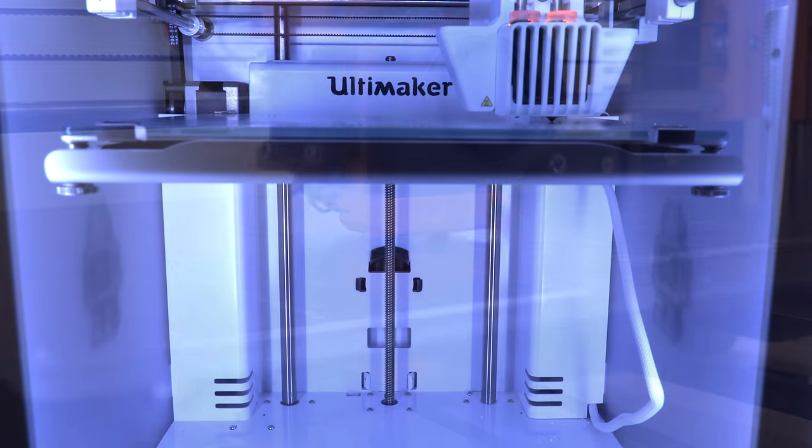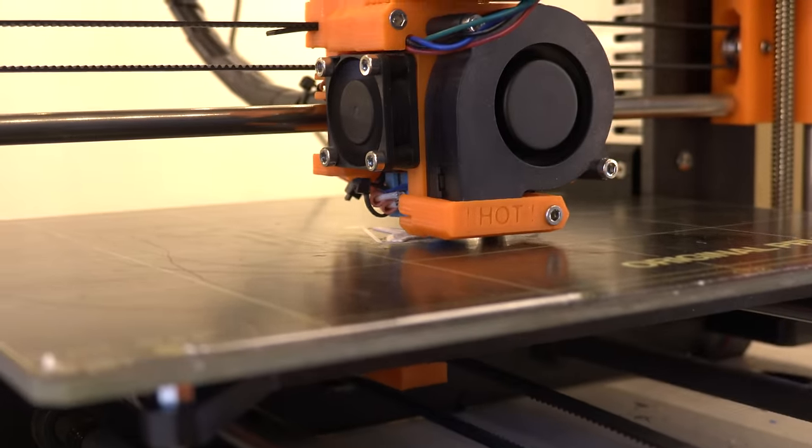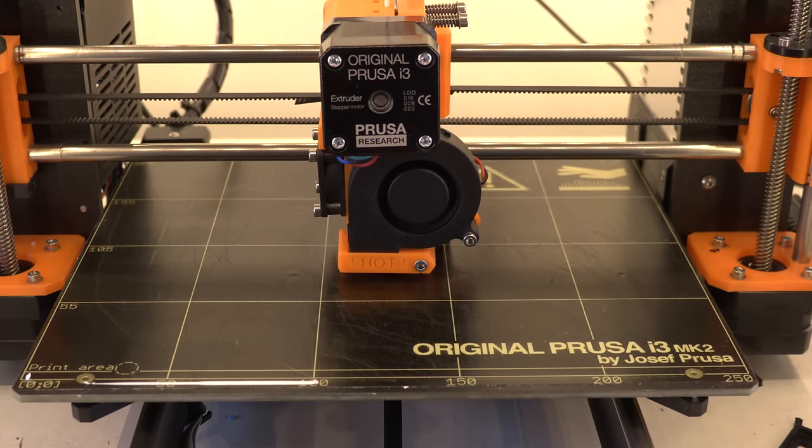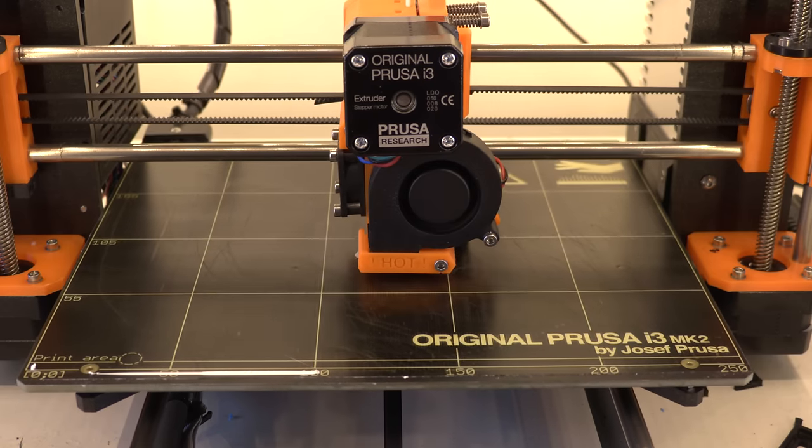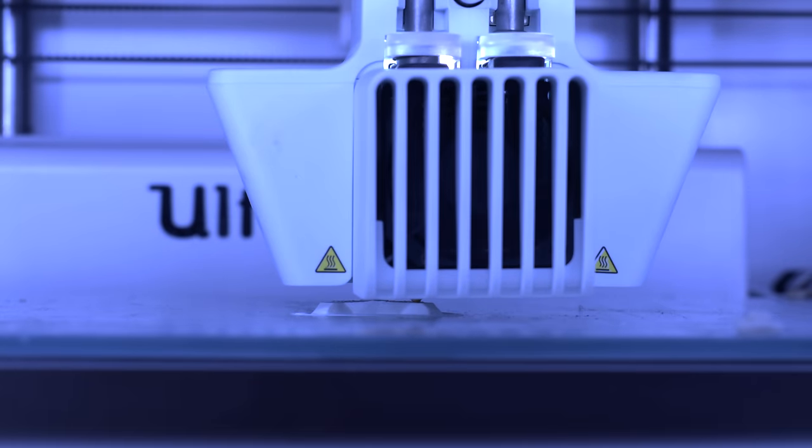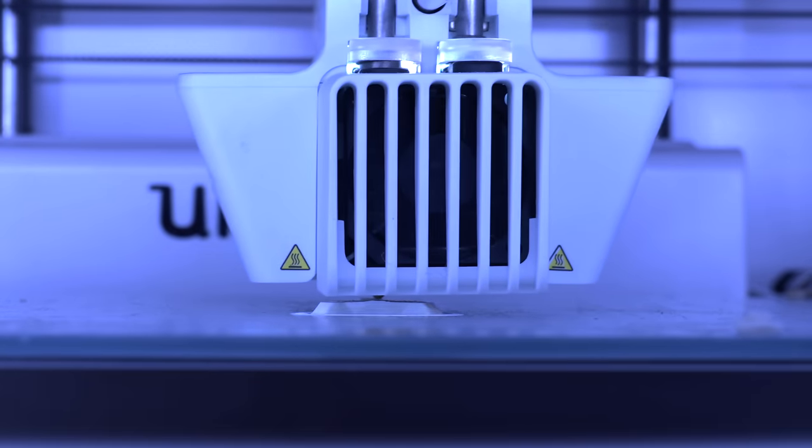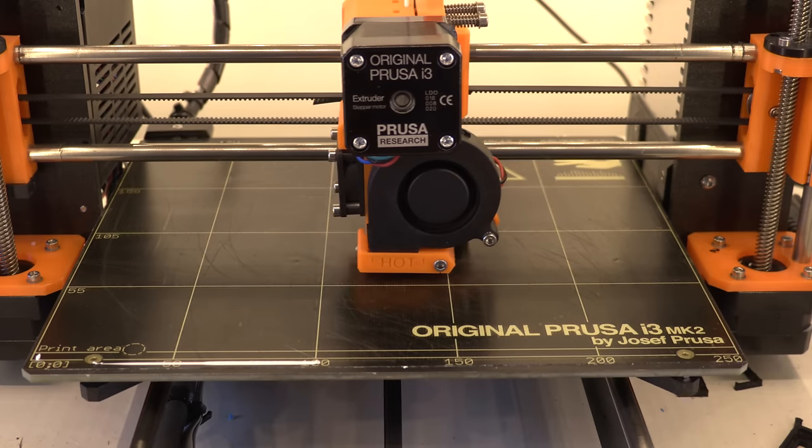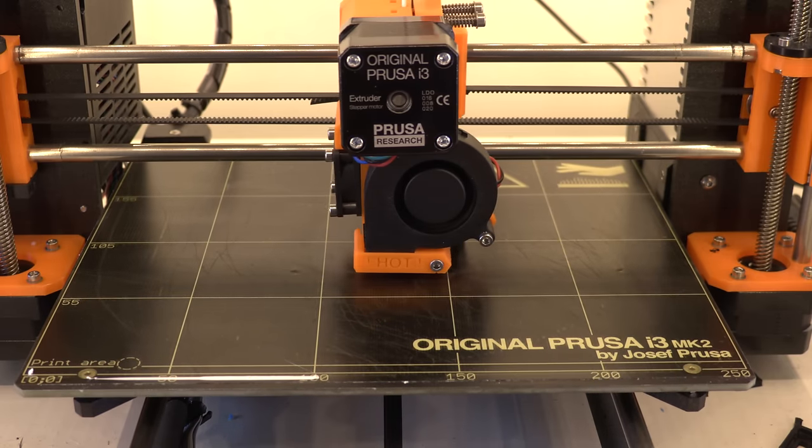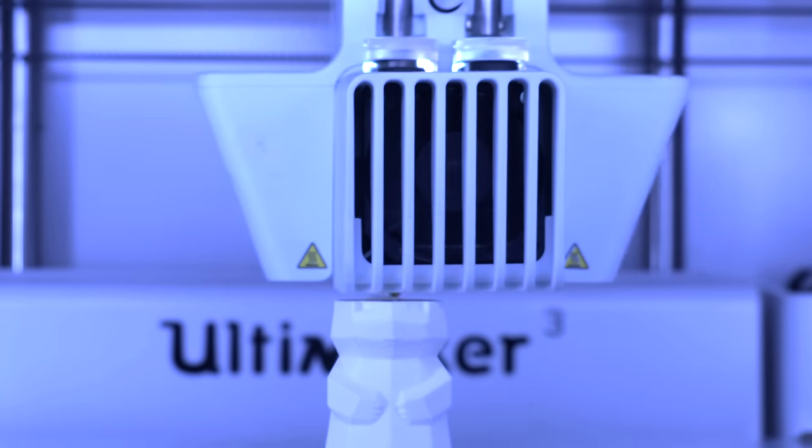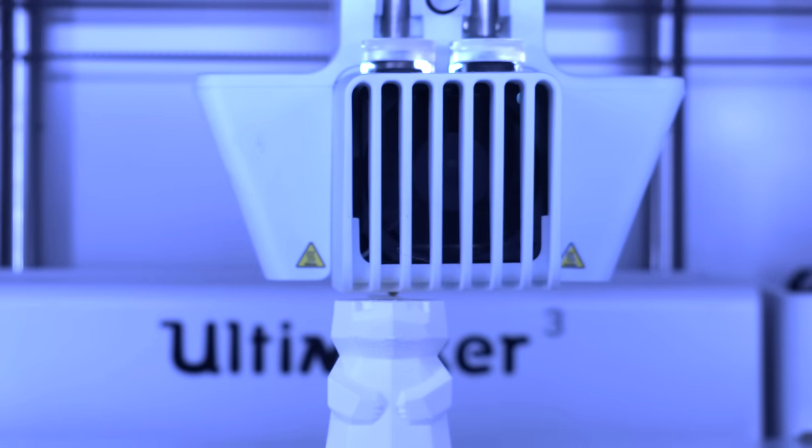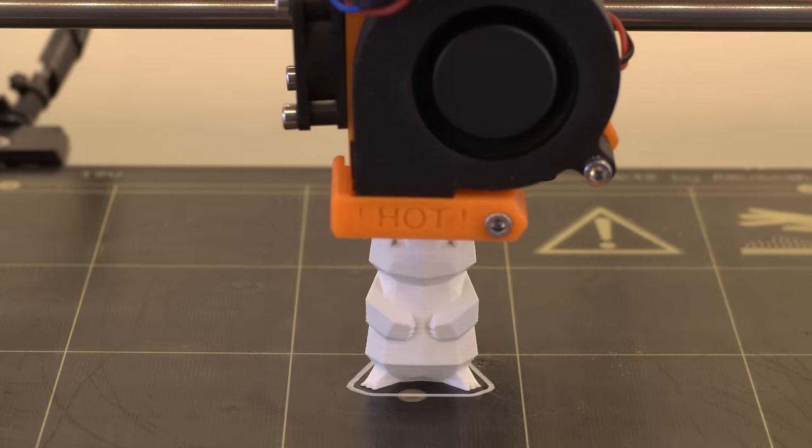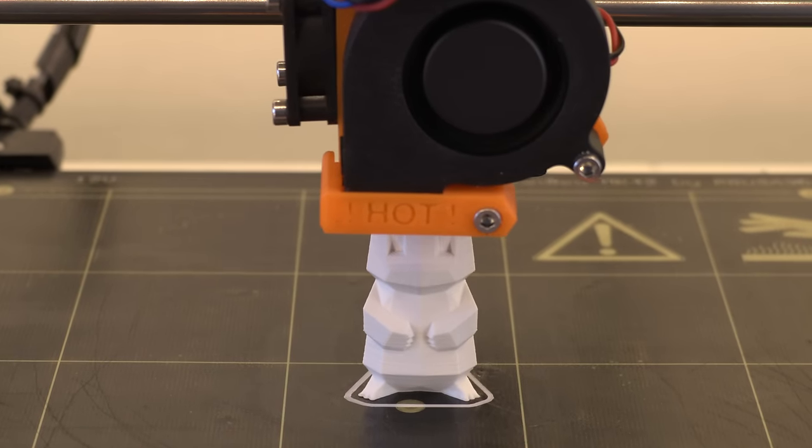The first print we have is a low poly Pikachu. This model is printed in 100 micron layer height on both printers. On the Ultimaker 3 this compares to the normal quality, while at the Prusa i3 Mark II this is the detailed quality. The total print time on the Ultimaker was two hours. On the Prusa i3 it was three and a half hours.